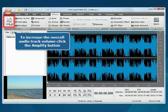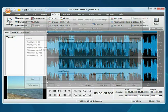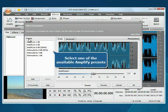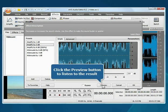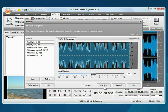Select one of the available amplify presets. Click the preview button to listen to the result, then click the OK button to start processing.